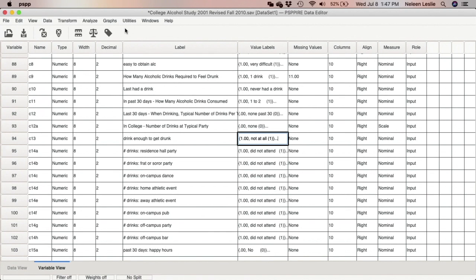In this tutorial we are going to be looking at the independent samples t-test. The independent samples t-test is utilized to compare two groups on a variable of interest. For example, I am interested in learning whether or not students who are in fraternities or sororities are more likely to be frequent users of alcohol. I have to do a comparison between people who are fraternity or sorority members and people who are not.